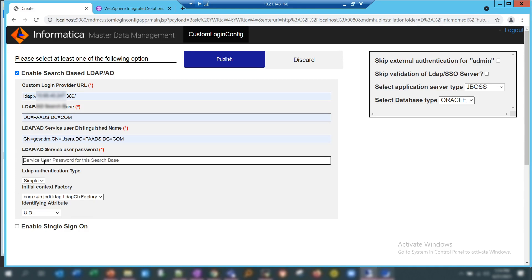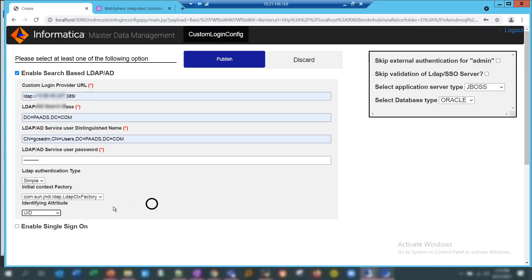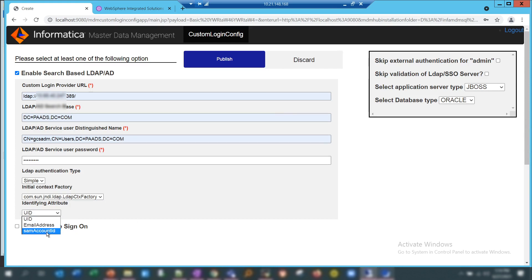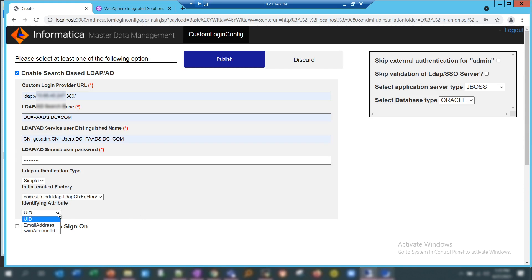Enter the password — the good thing is it's hidden so you don't have to worry about exposing it. Keep the authentication type as 'simple' and leave the context factory as default. The identifying attribute is the username you'll use to log into MDM, which should match what's set up on your Active Directory or LDAP — it could be uid, email address, or SAM account ID depending on your organization's setup. Only these three are supported currently, but if you need another attribute you can raise a case and it can be customized.